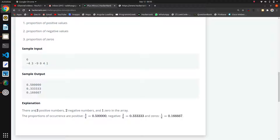We have to find the proportion of occurrences — three by six, where six is the total count of the array, and for negative values, two by six. We have to find things in this format.